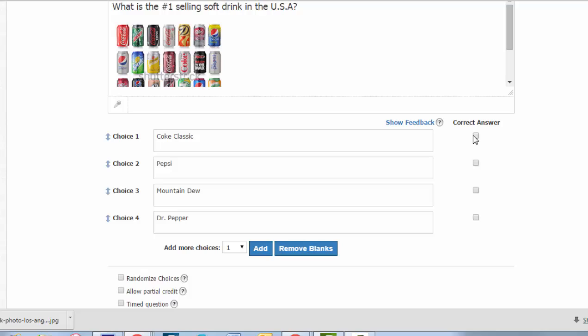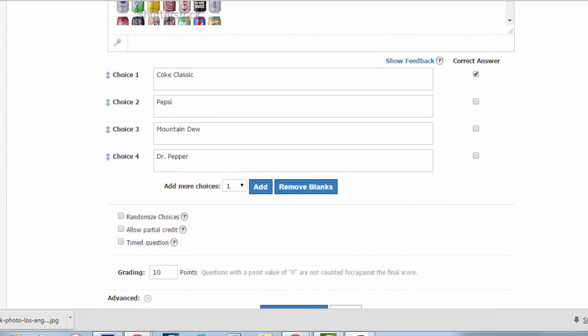You note the correct answer in this column. If there are more than two correct answers, you better check mark by both of them. This question only has one right answer, so I'm going to uncheck that.